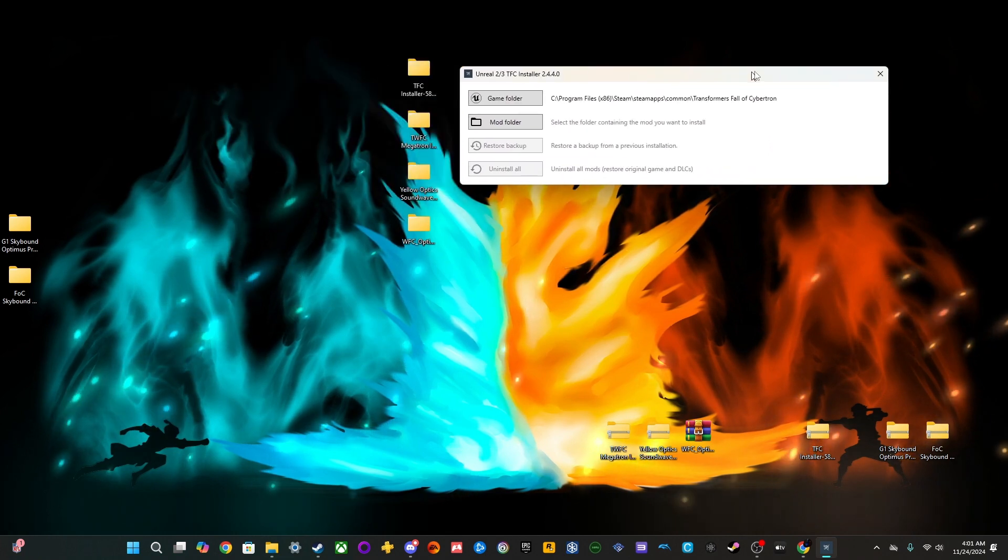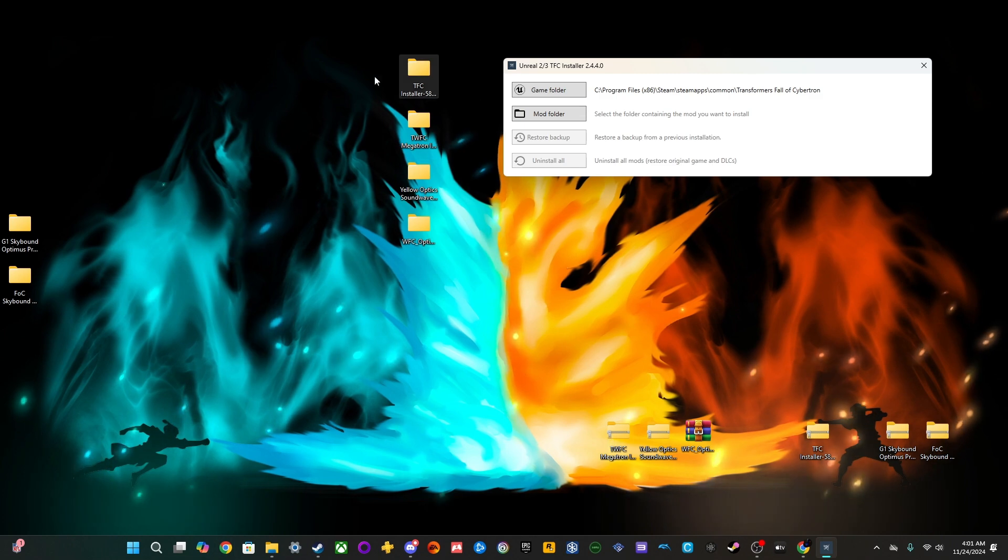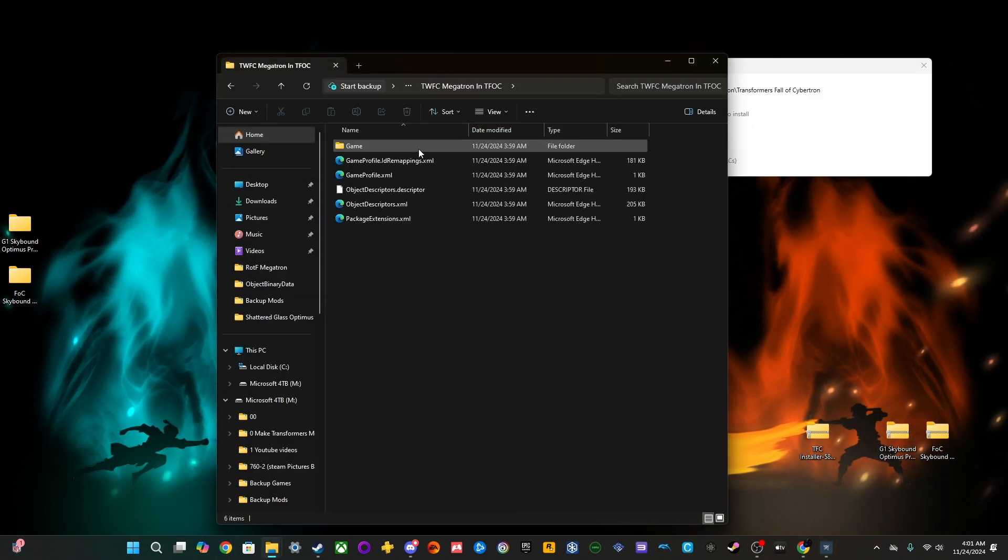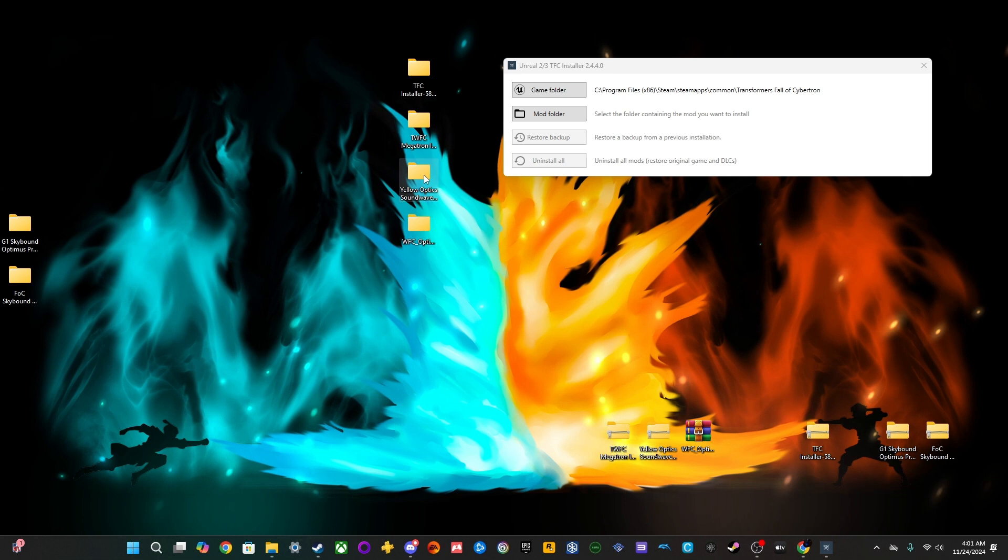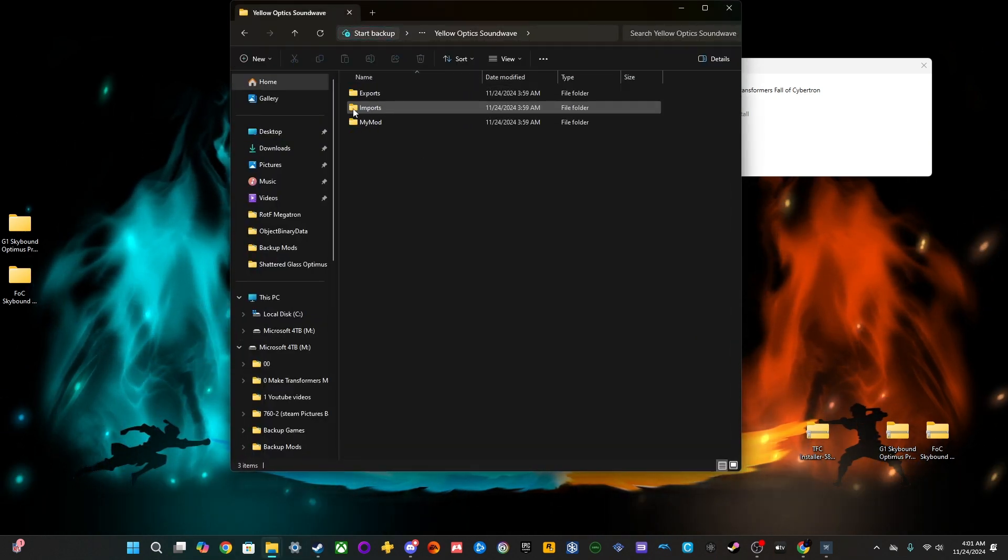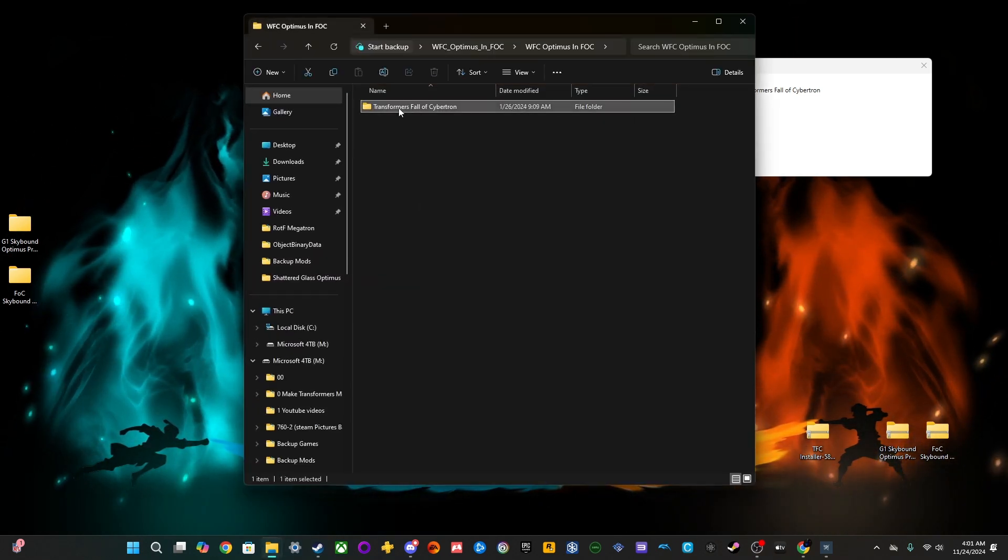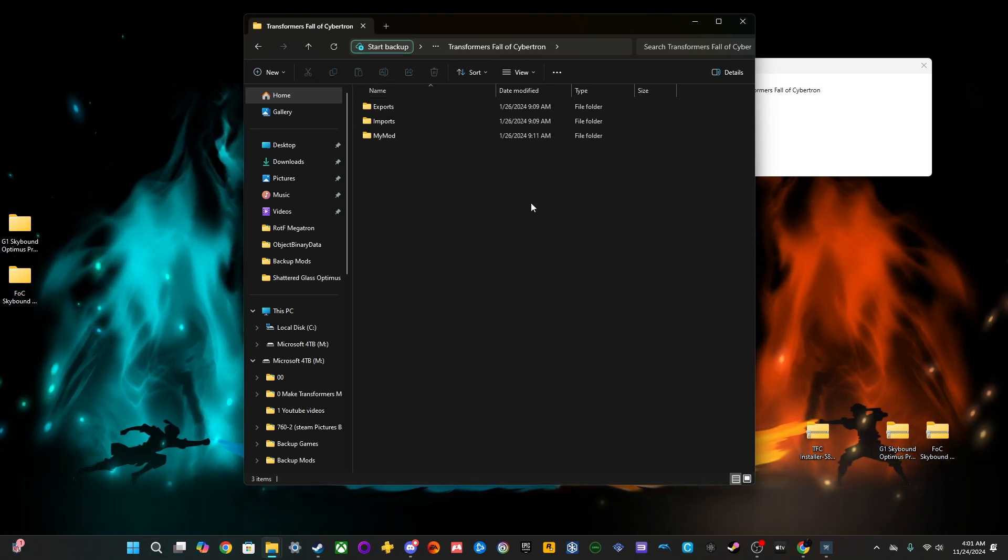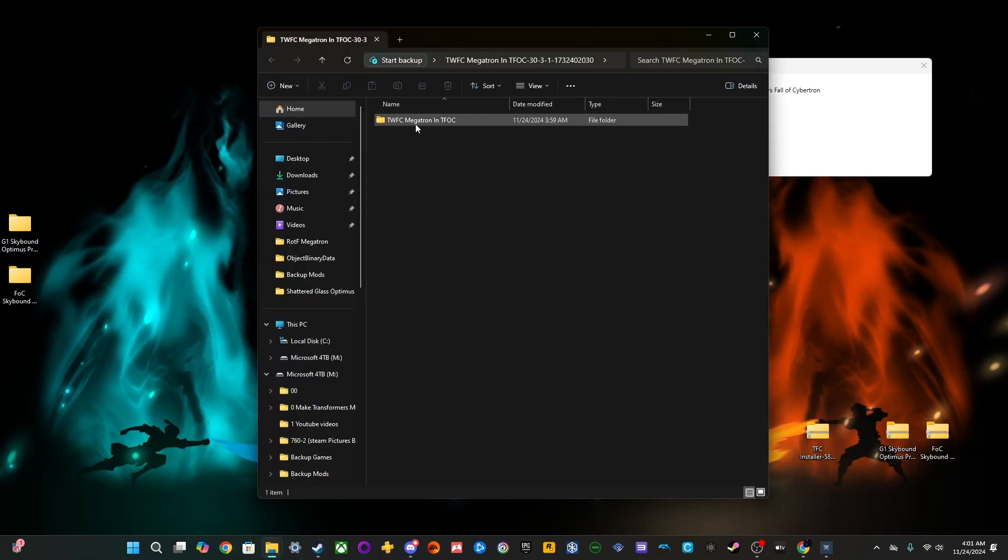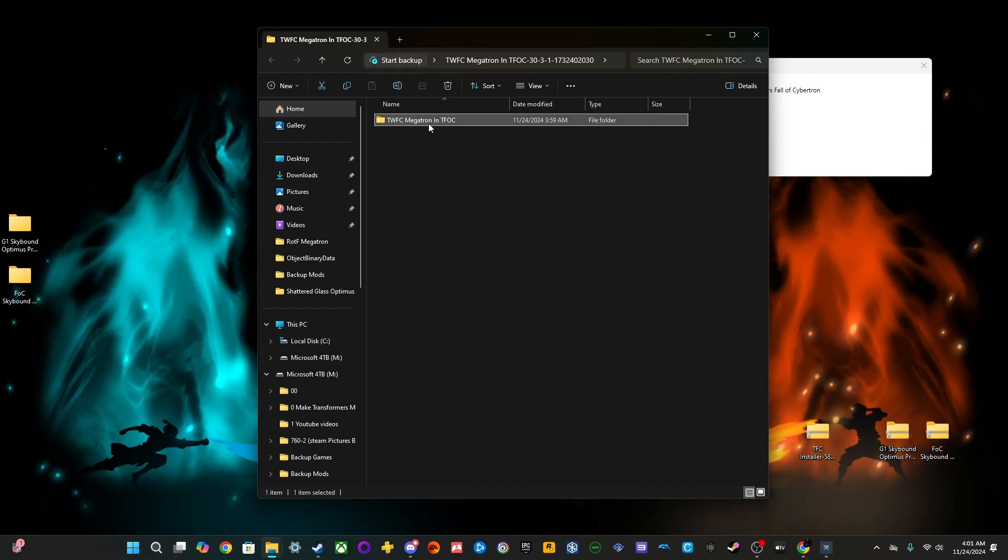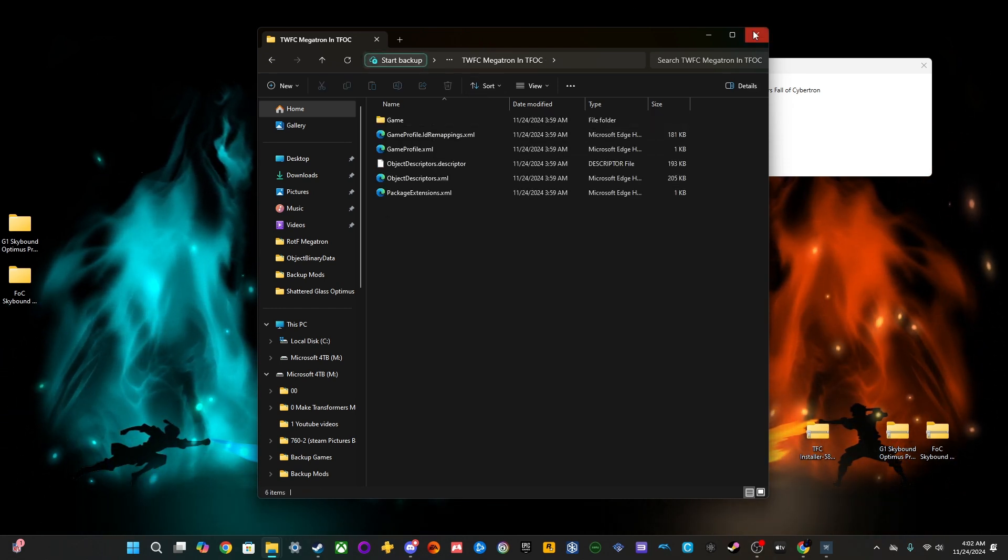Now, we need to find the mod folder. So, an easy way to tell if this is a TFC mod, if it doesn't explicitly state it, you can just go inside the folder. And then normally, it'll look like this. It'll have a game. This guy did it a little differently, but normally, it'll look more in line of this, where they have exports, imports, and then my mod. Same thing goes for the Optimus mod. They, again, have these three folders, which makes it very easy for identifying it. And then sometimes, they'll have it where it's named something else. So, this normally would be called MyMod, but they changed the file name. So, it's just... But it's still more or less the exact same.